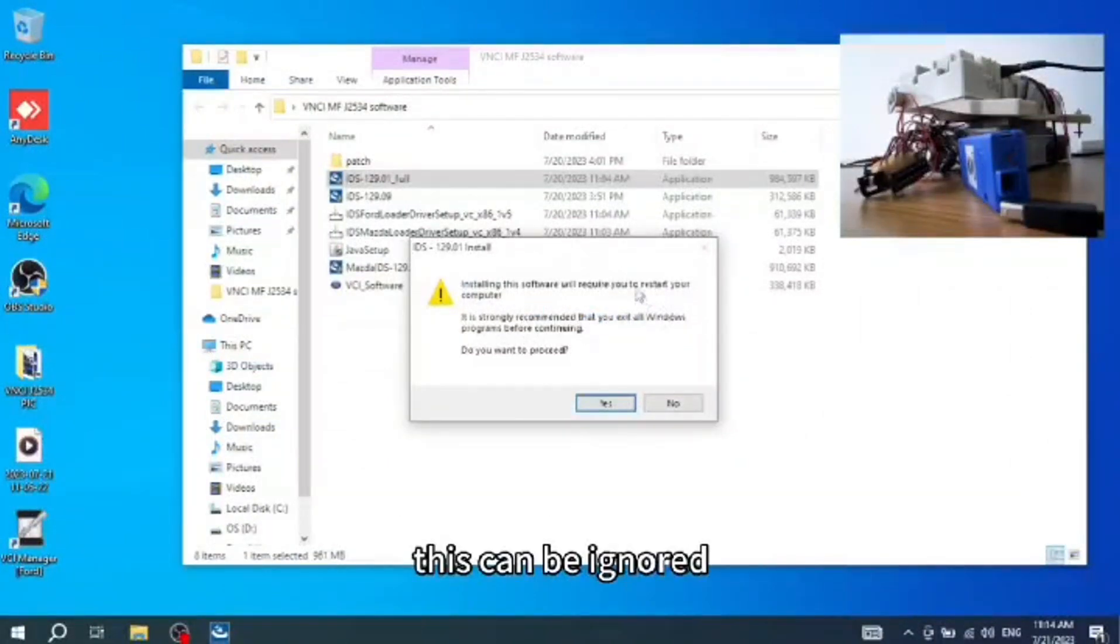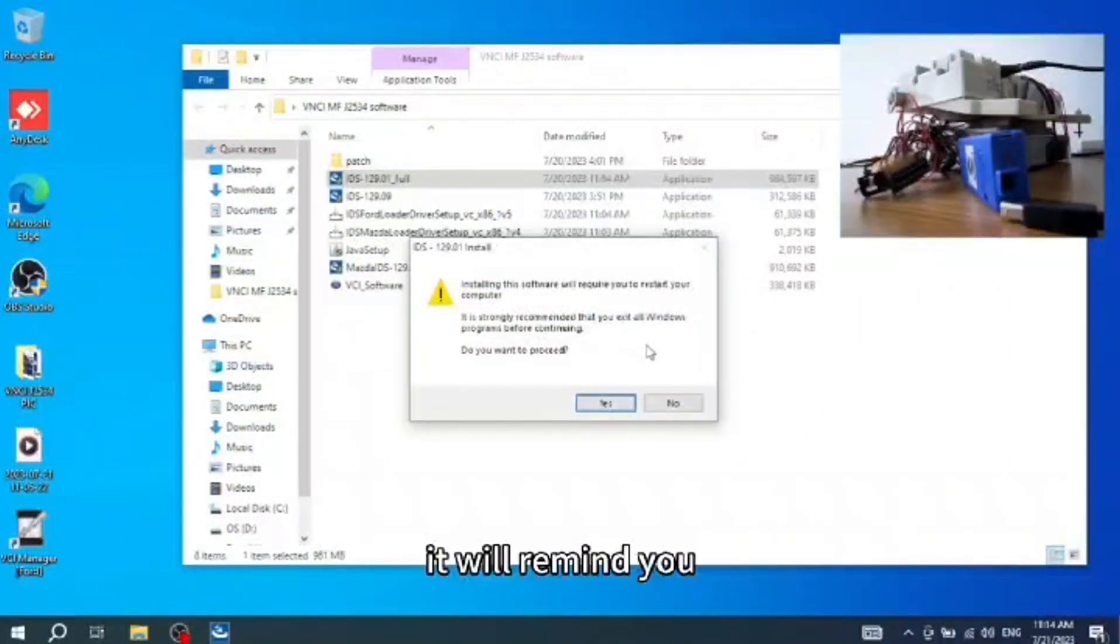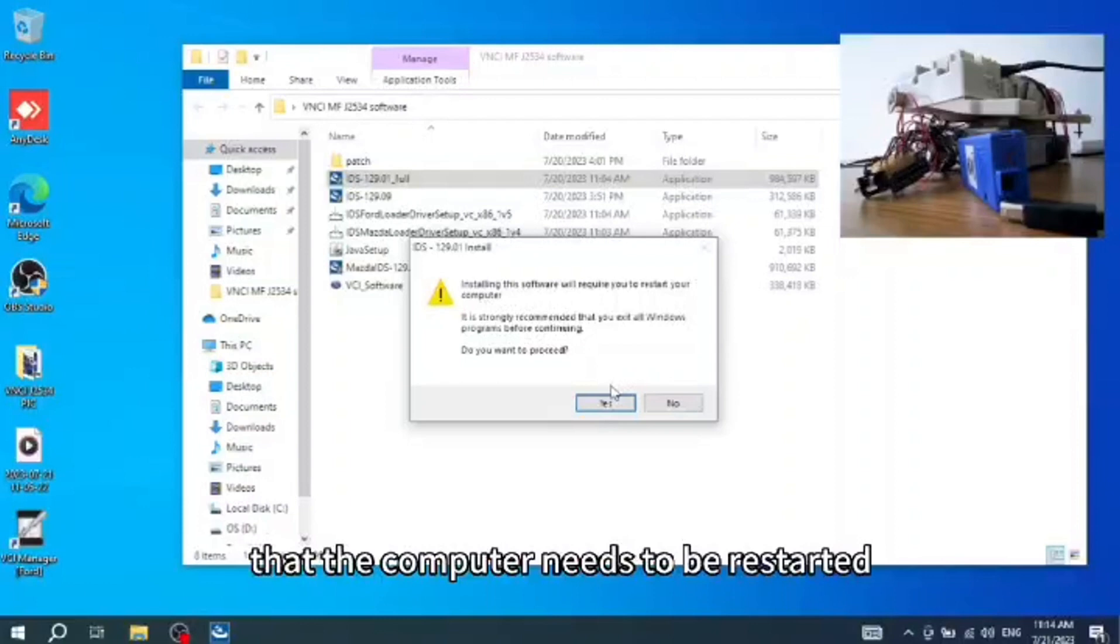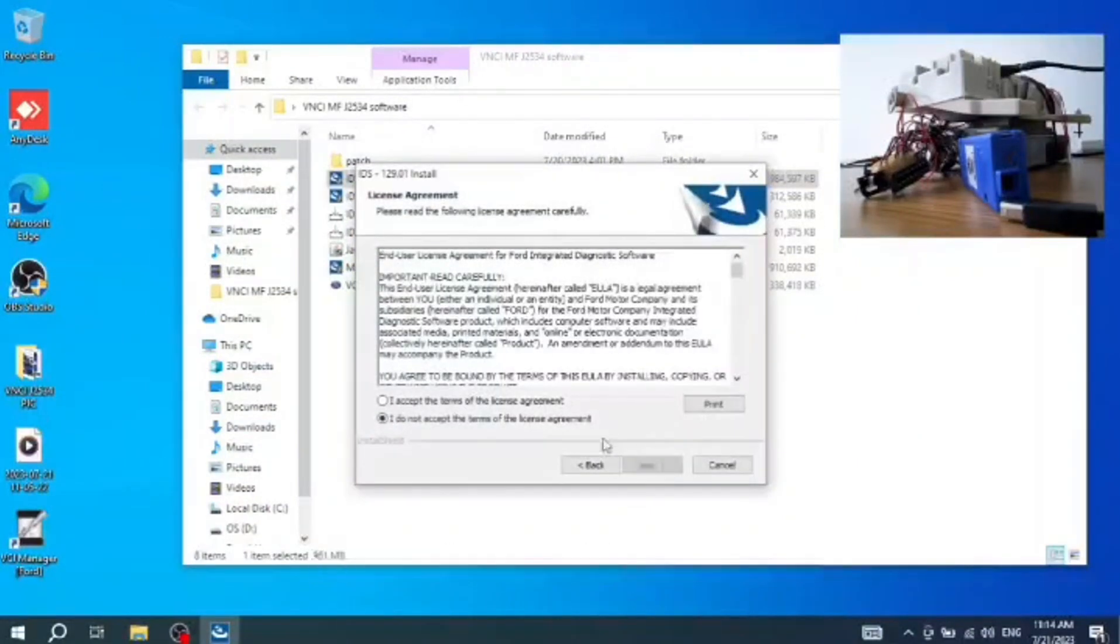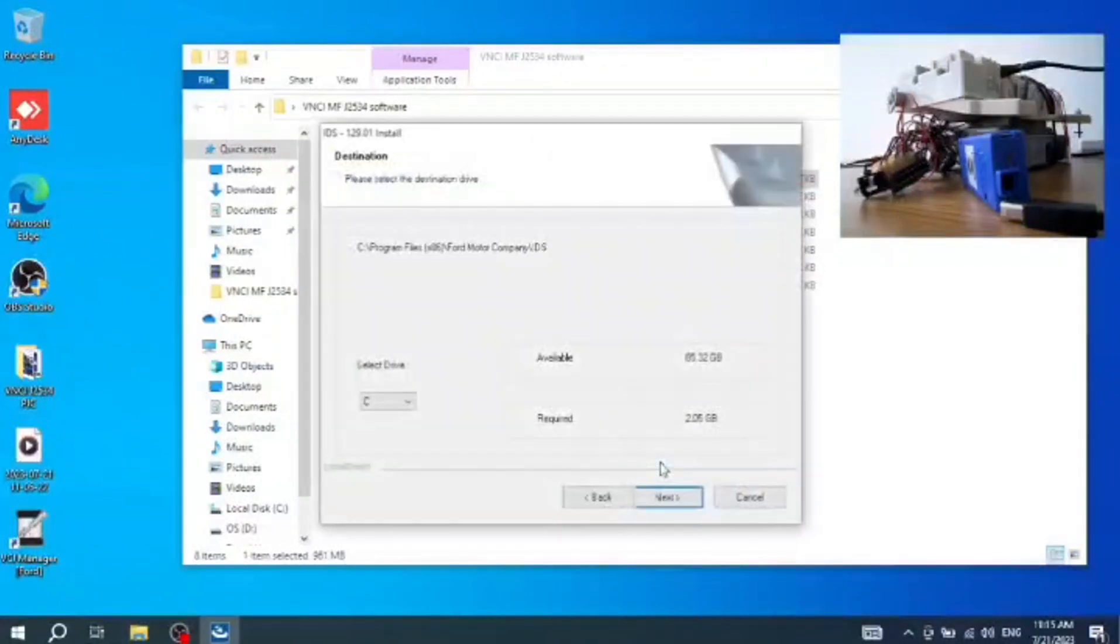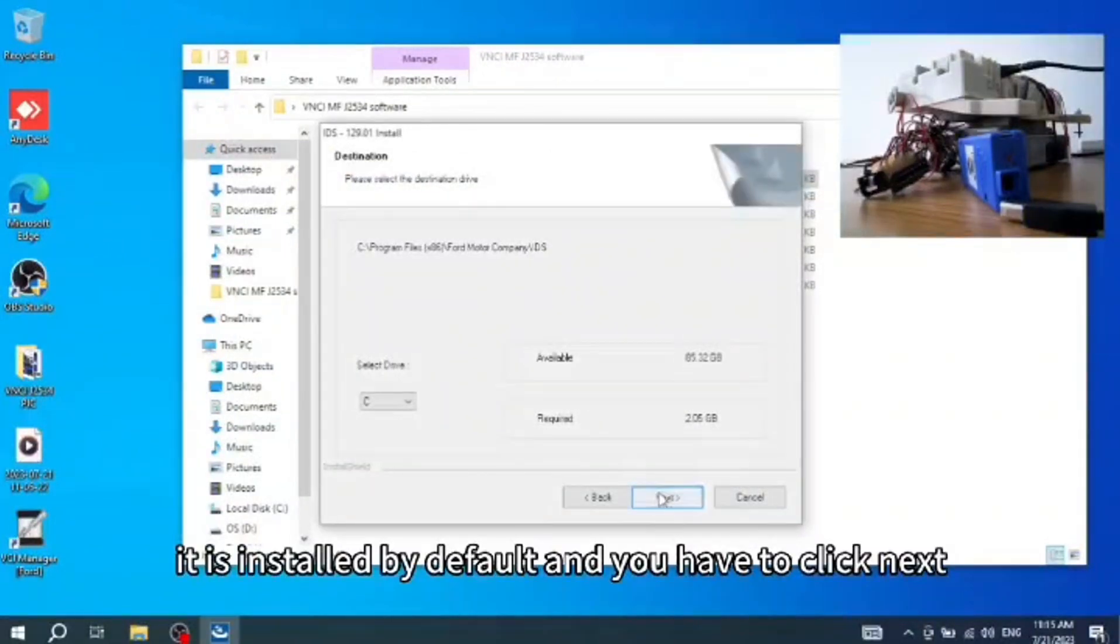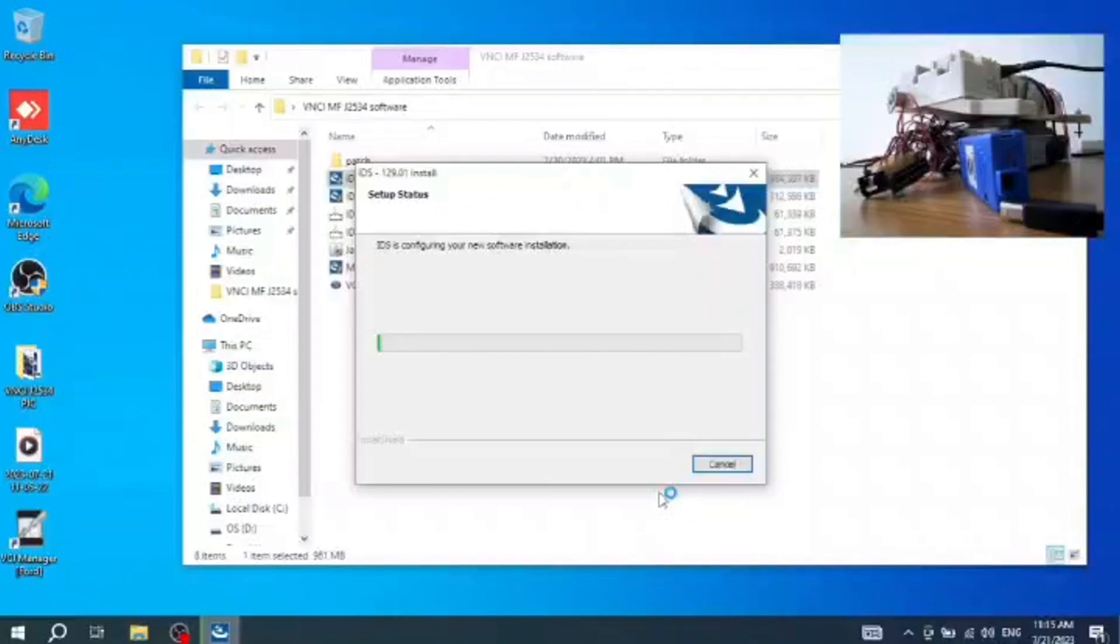This can be ignored. It will remind you that the computer needs to be restarted after installing the IDS software. It is installed by default and you have to click next.